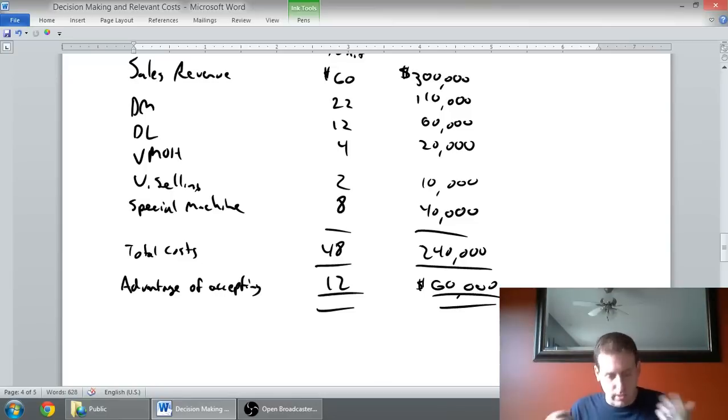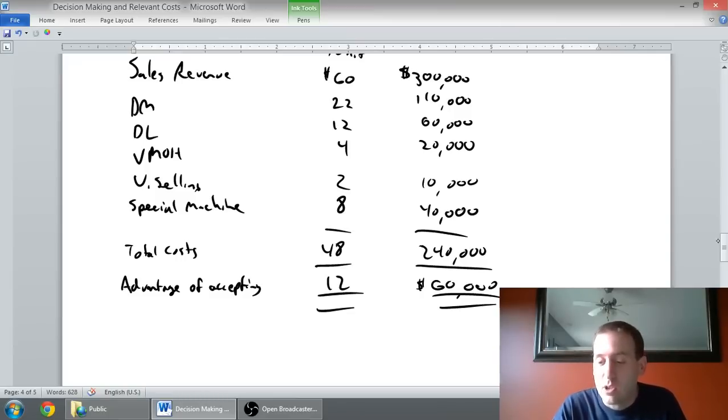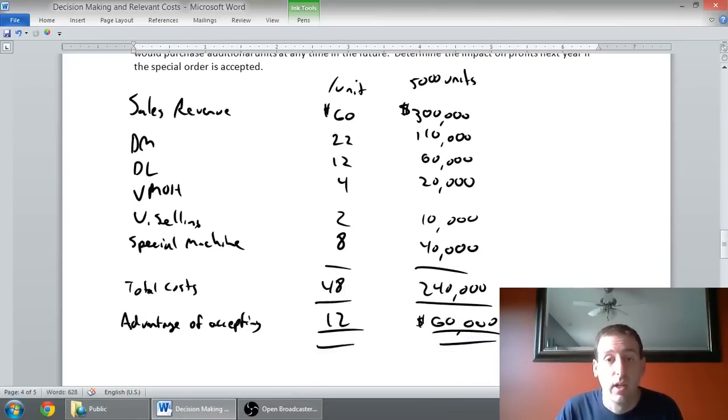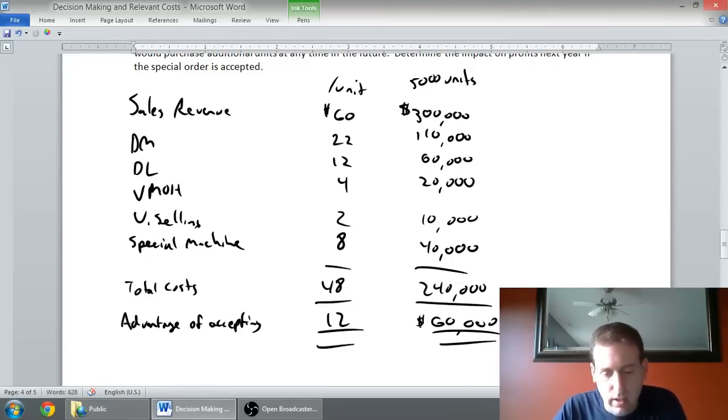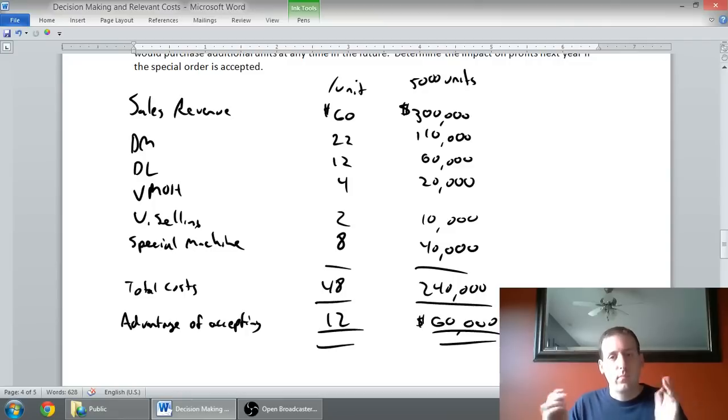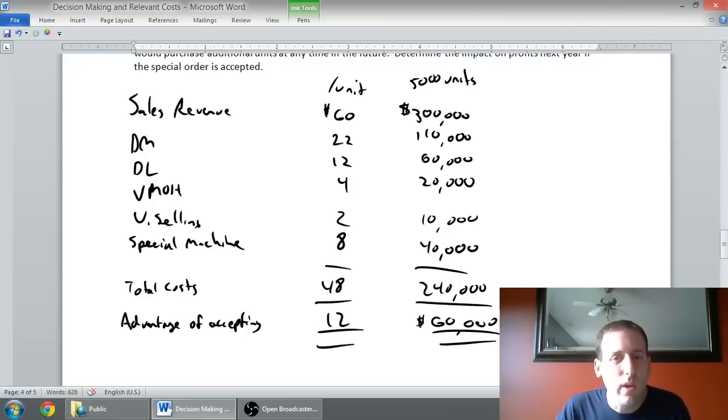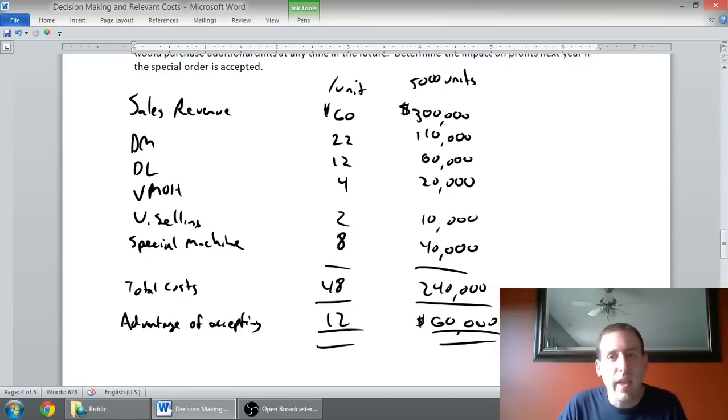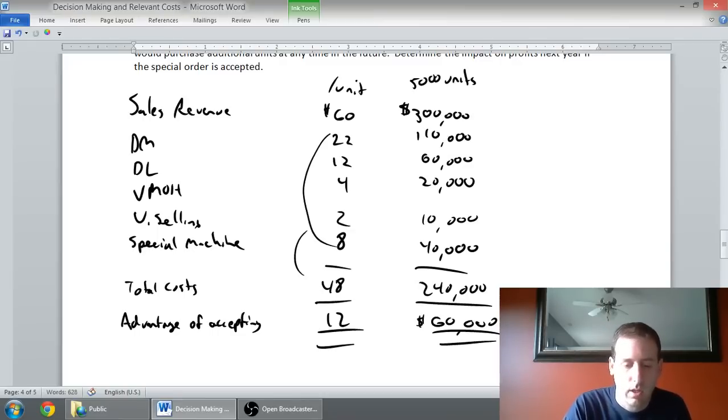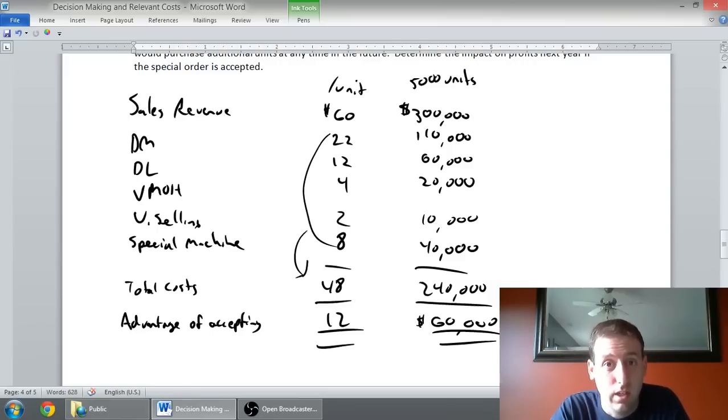If I accept this deal, my company is $60,000 better off. If I don't accept the deal, I leave $60,000 off the table. In fact, I could probably have accepted the deal even if the price was lower. A common follow-up is what's the lowest possible price we would be willing to accept? The lowest possible price is anything that makes us money. Our relevant costs are $48 bucks. So anything over $48, we should accept this deal.